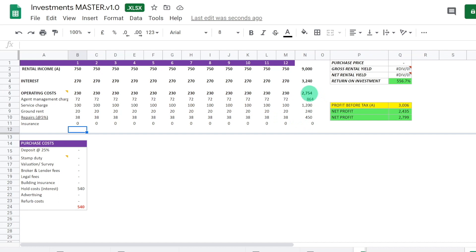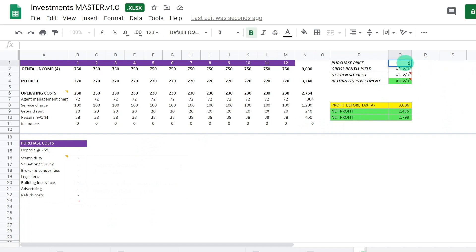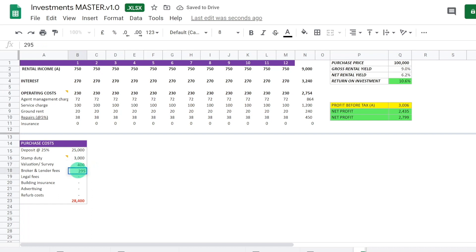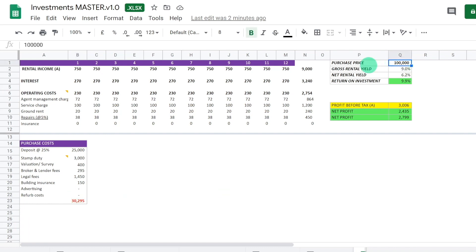The spreadsheet totals the operating costs automatically in column N. For purchase costs, let's say you're buying a house for £100,000. The spreadsheet auto-calculates the deposit at 25% of the purchase price. Stamp duty is 3%. Then we add valuation costs of £400, broker fees of £295, legal fees of £1,450, buildings insurance of £150, and no advertising or refurb costs since we're using an agent and buying a new-build flat.